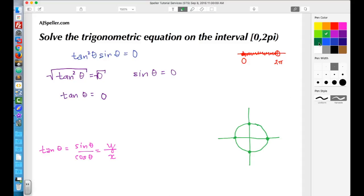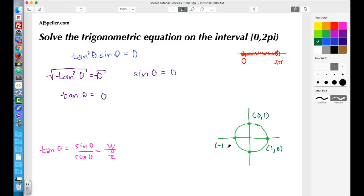Starting with the first point: moving one unit to the right, my x-value is 1 and my y-value is 0. At the top, I did not move left or right so x is 0, and I moved up 1 so y is 1. To the left, x is negative 1 and y is 0. At the bottom, x is 0 and y is negative 1.